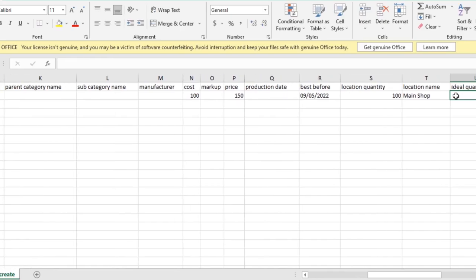Ideal quantity is the normal stock level or EOQ you want to keep in each location.